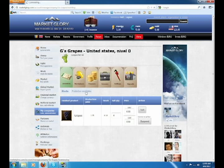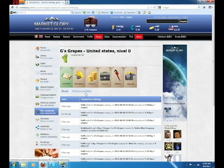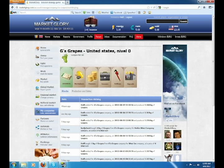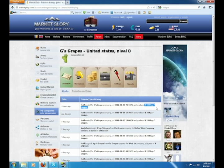But you can also see the production and sales. So when you're working for your company, you see the date and the time that the person worked and how much was created for your company.